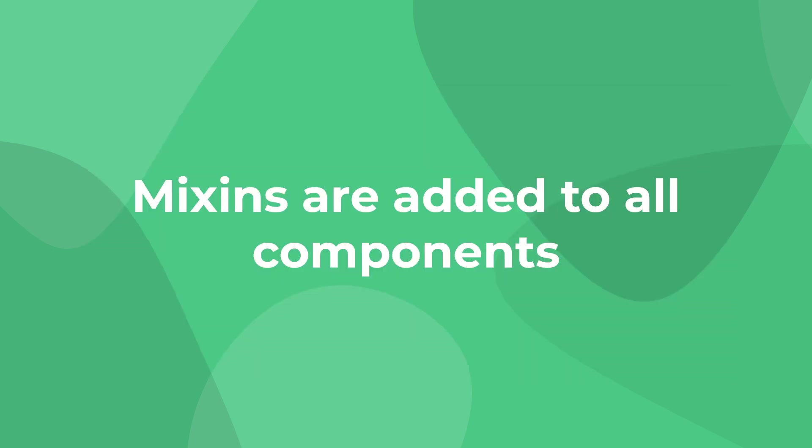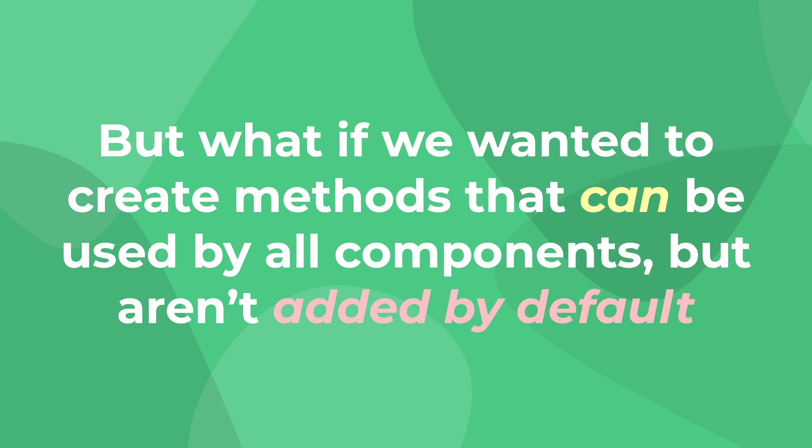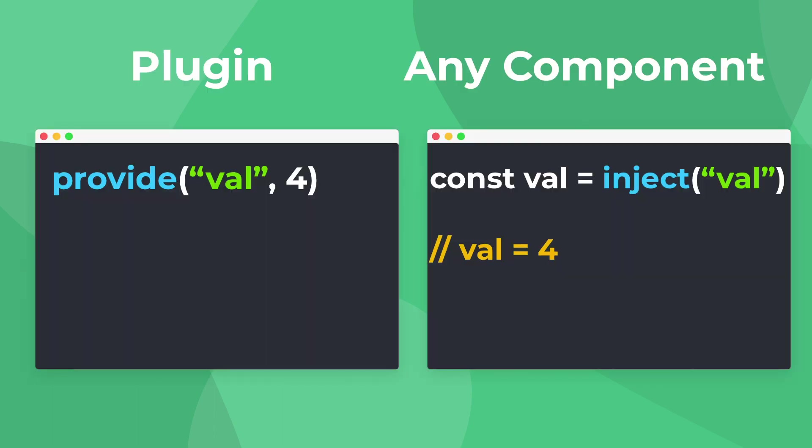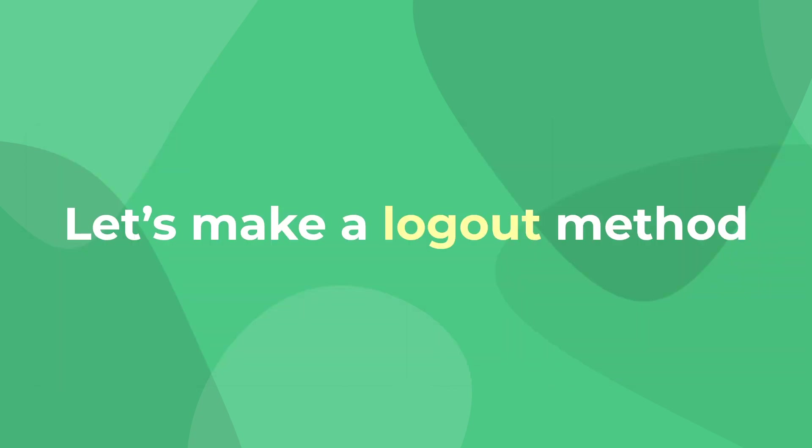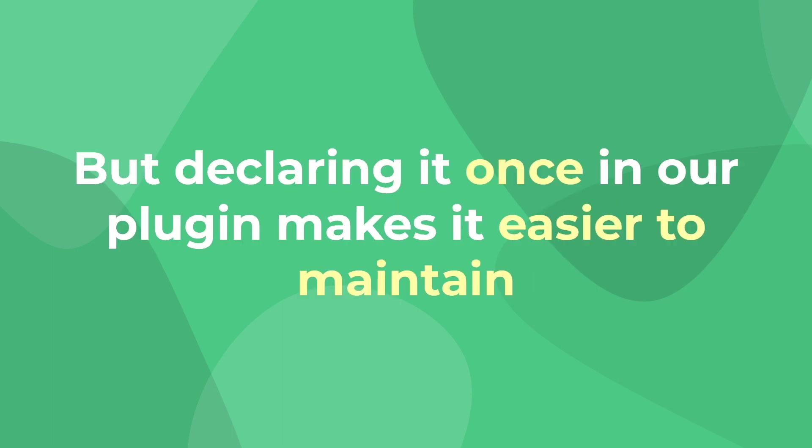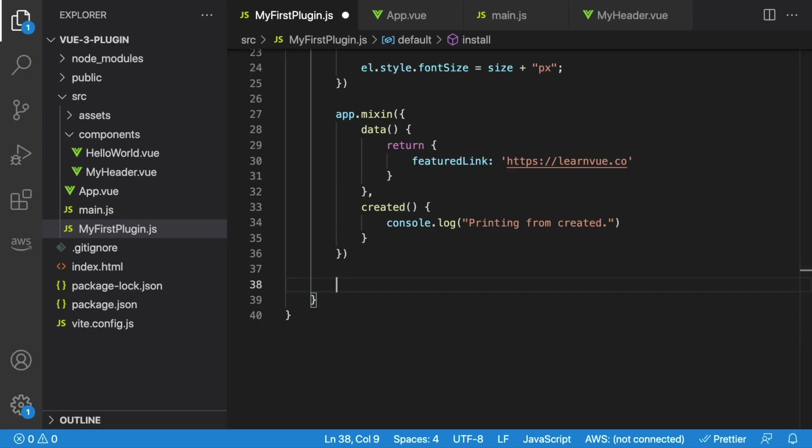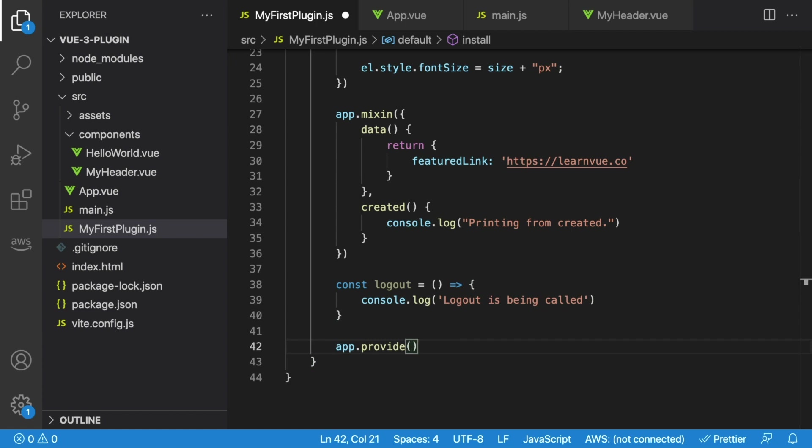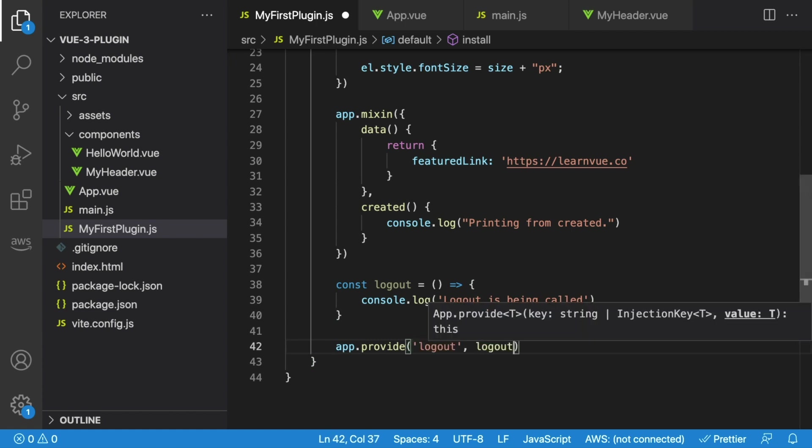So one powerful way to give specific components access to different properties and methods is by using the provide and inject pattern in Vue. This allows our plugin to provide a property, and allows any component in our app to inject this value. Let's take a look at an example where we're creating a logout method. We don't need this method to be available in every single component, but we want to create just one logout method so it's easier to modify in the future. Inside our plugin, we'll declare our logout method, and for now we'll just log to the console. And then afterwards, we'll call app.provide to provide it to the rest of our app. And the syntax for provide goes key comma value. So for ours, the key will be logout, and we want the value to be our logout method.